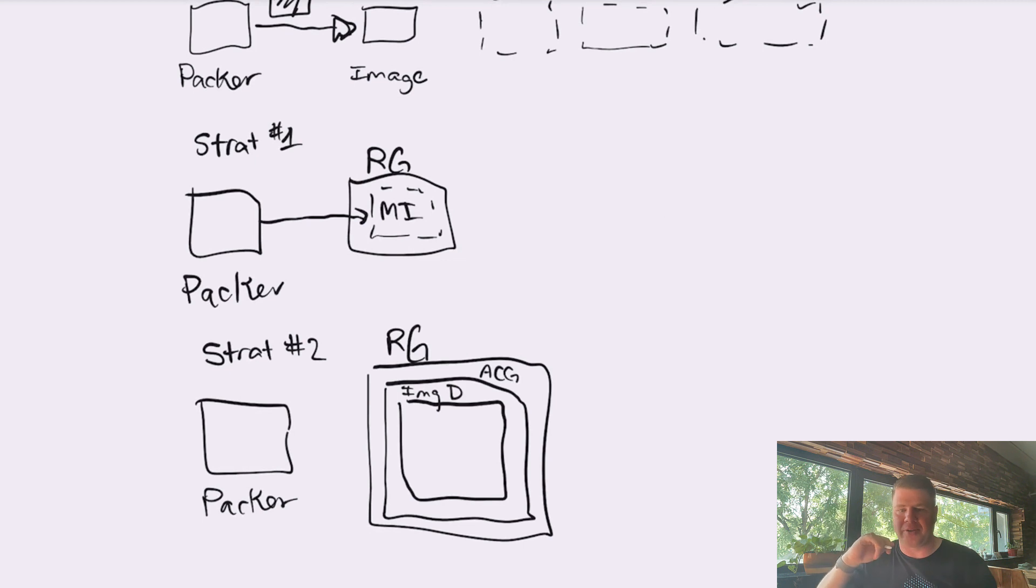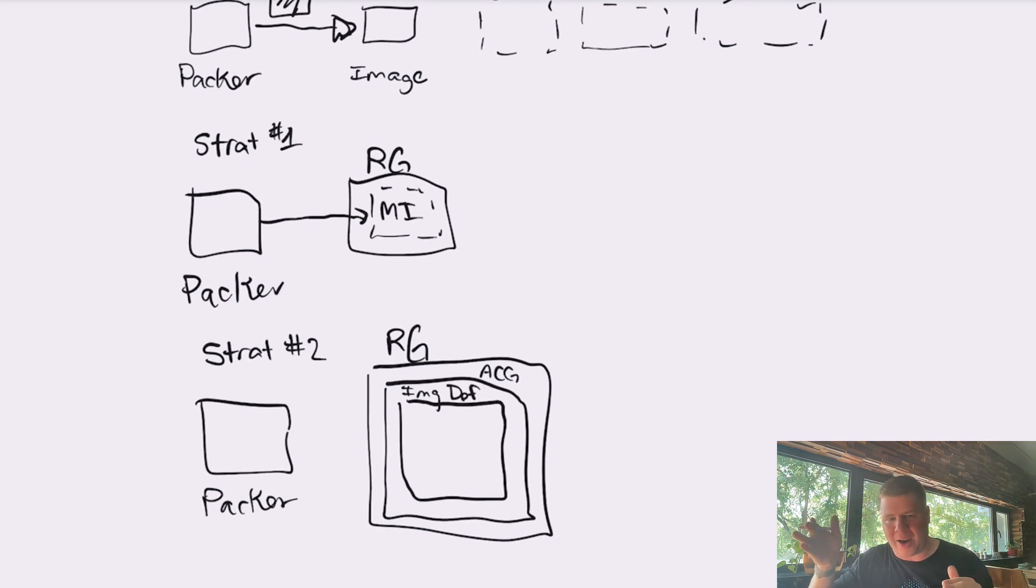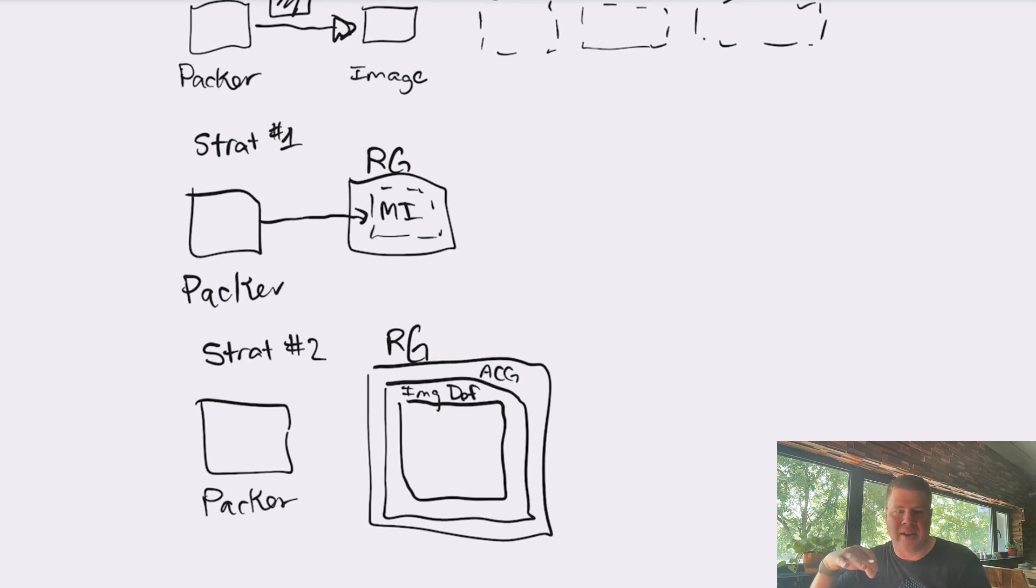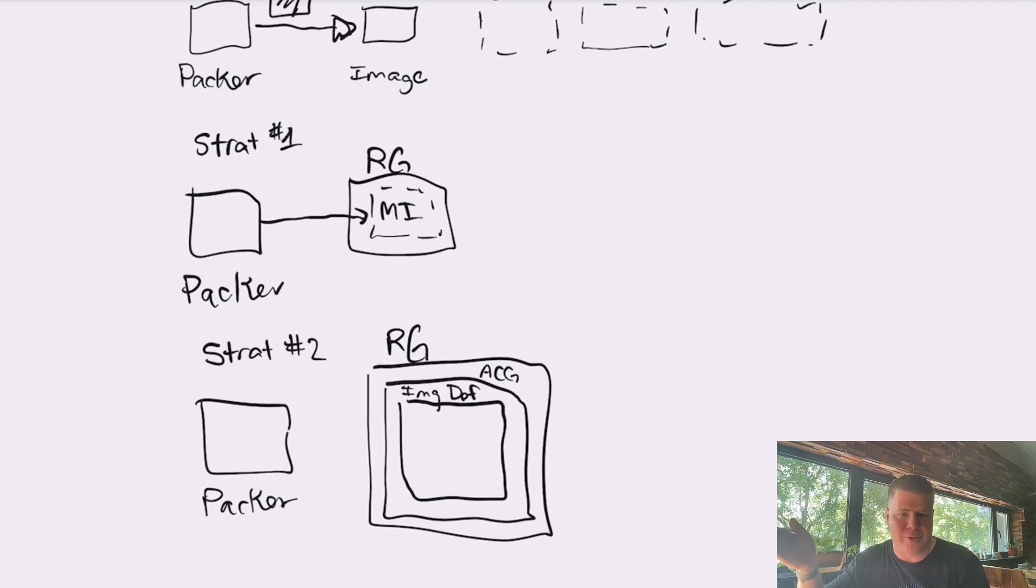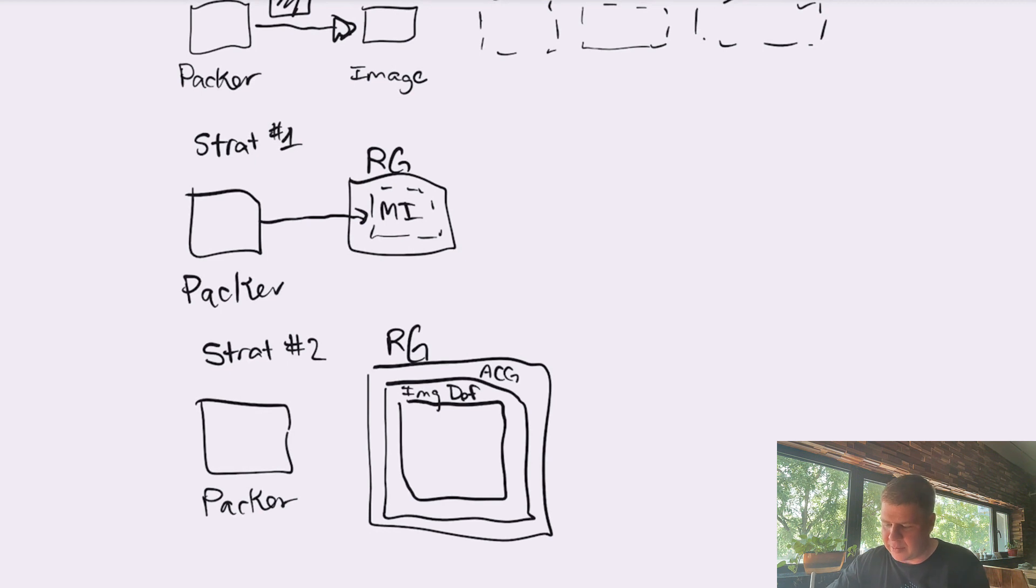And that image definition is the container that Packer is going to put the image into. When Packer puts the image in this container, Azure doesn't call it an image. Because of the strategy we're using, it calls it an image version. So that's it.